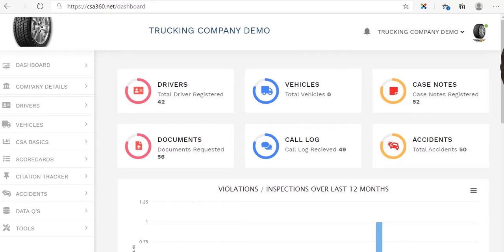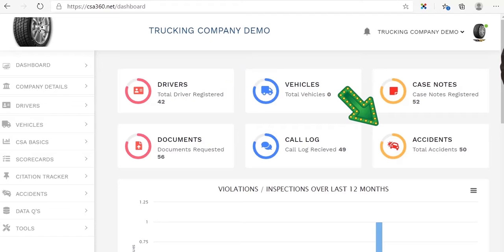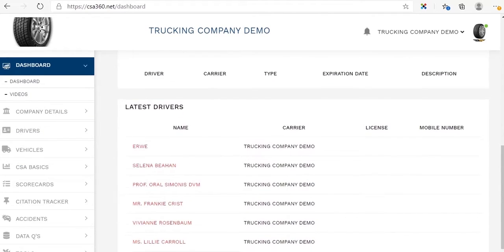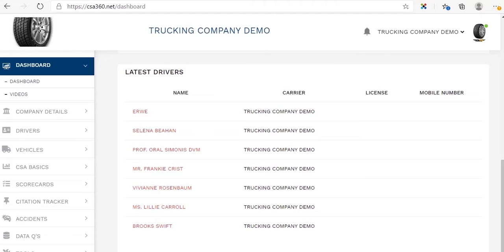In just a few clicks you'll be able to access the documents you need, such as your drivers, case notes, your vehicles, accidents, as well as all inspections. It will also let you know the status of all your current drivers, and you will have the ability to scroll down and retrieve all the information that you need.